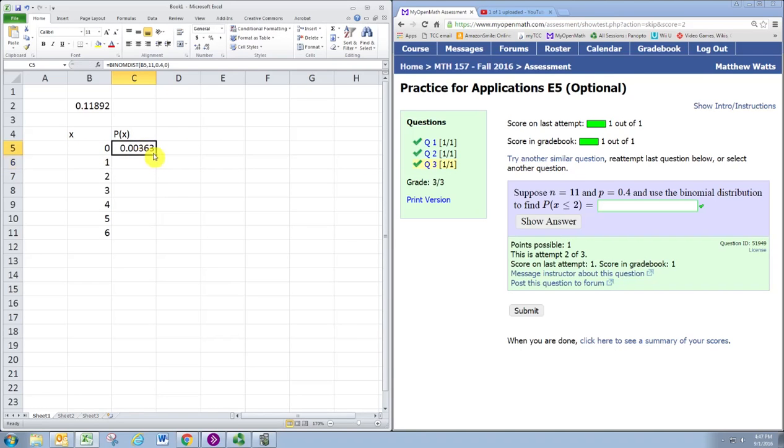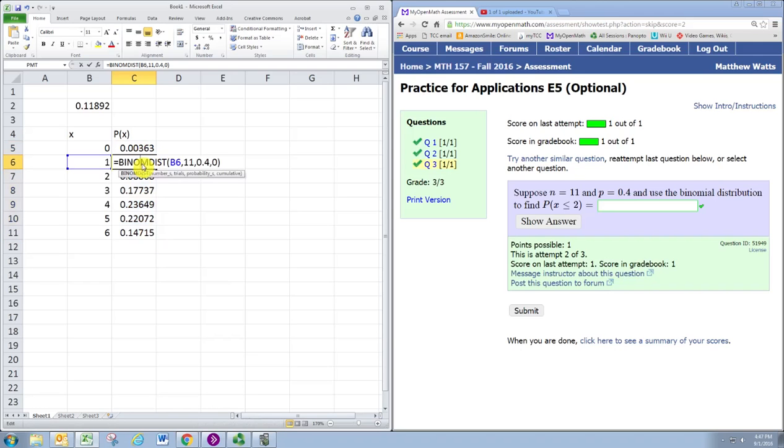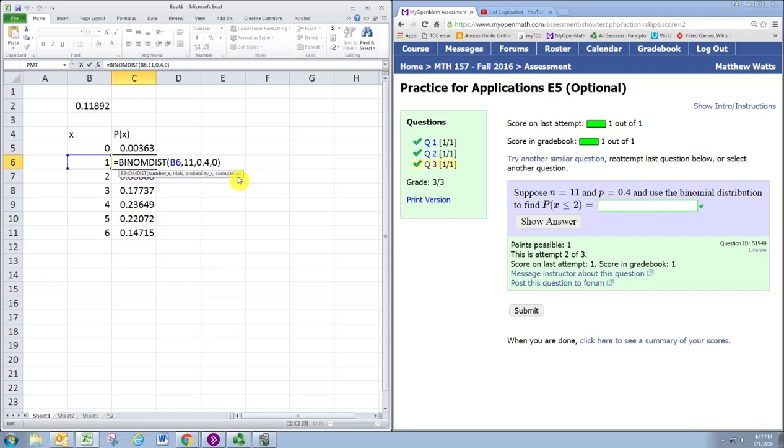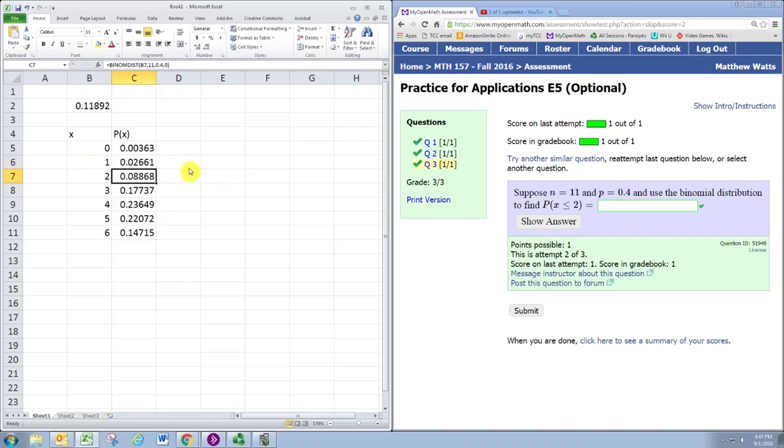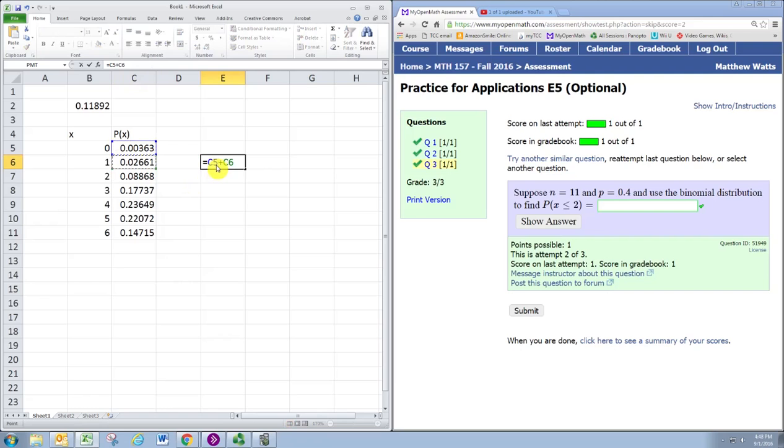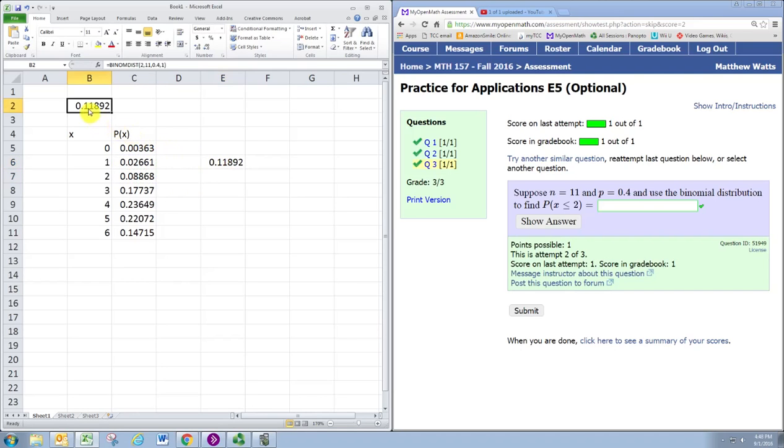Now if I copy this and paste it down, notice that at each row I'm calculating the probability that X is this one value. For instance, here, what is the probability that X equals 1? Notice if we go ahead and add up the values for 0, 1, and 2, we actually get the same number. So that's another way to calculate it.